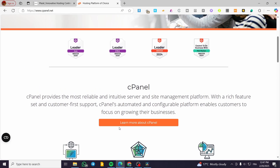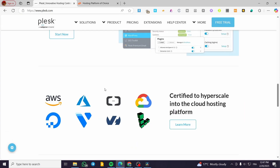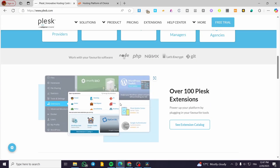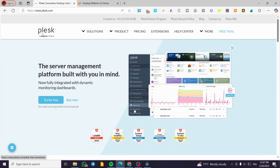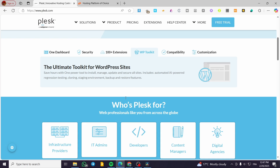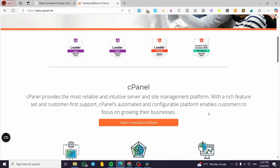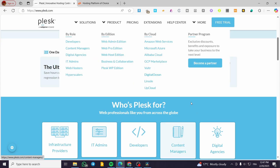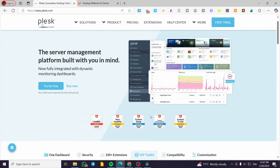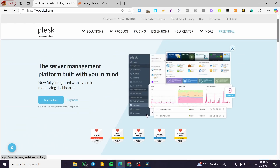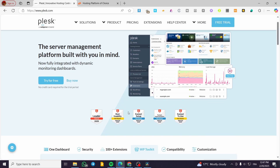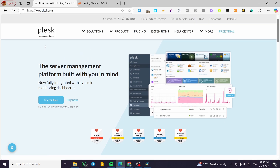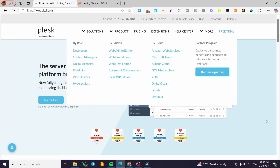Now let's talk about features and functionalities. Plesk supports more technologies like Docker, Node.js, and MSSQL. cPanel lacks multi-server support. For WordPress hosting, Plesk is the better option because it has the WordPress Toolkit, which is better than cPanel's WordPress manager. So if you're using WordPress to build websites, you'll be well served by the Plesk panel.